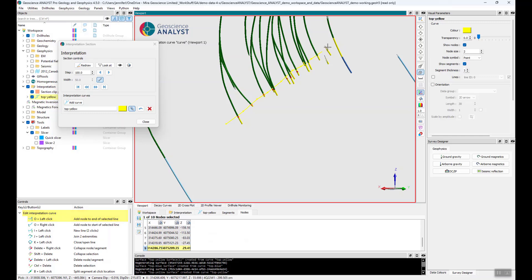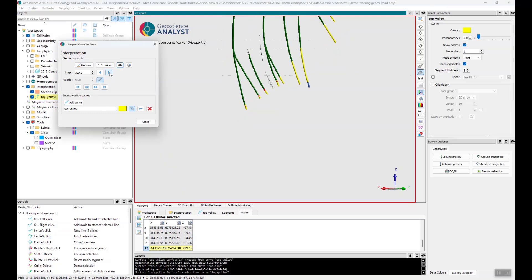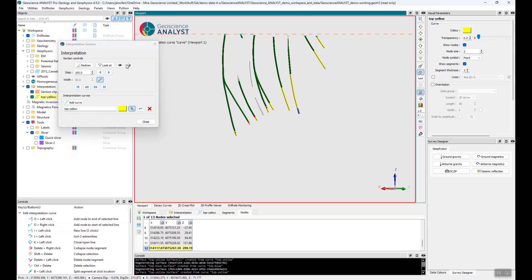I'm just going to very quickly start digitizing my interpretation. If you want to use any of the other editing tools, you're more than welcome to. If I click on a drill hole, the node will snap to the drill hole, and if you really want to click on that interval, you can use the snapping tool. Once I've done this, I'll step to my next section. If I want to see the interpretations on the adjacent sections, I can show the curves within the secondary buffer to see where my previous interpretations were.